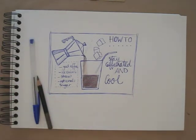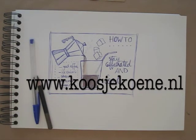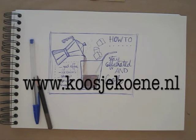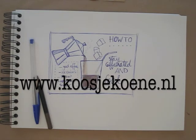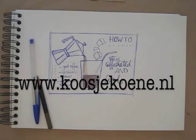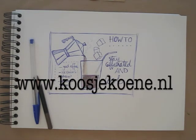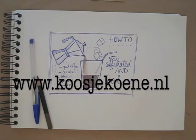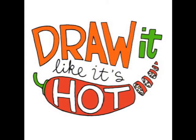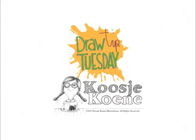There, it's done. Illustrating recipes is so much fun! If you want to join the fun, why don't you head over to my website koosjekoene.nl. You can join my four week online workshop on drawing food and illustrating recipes.